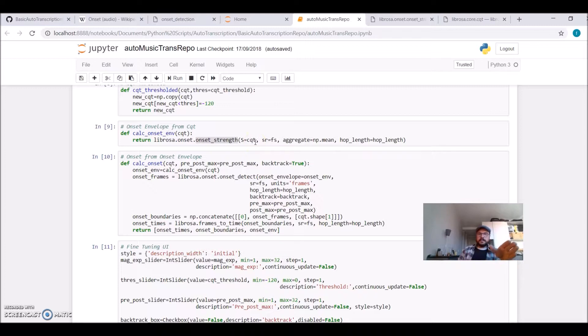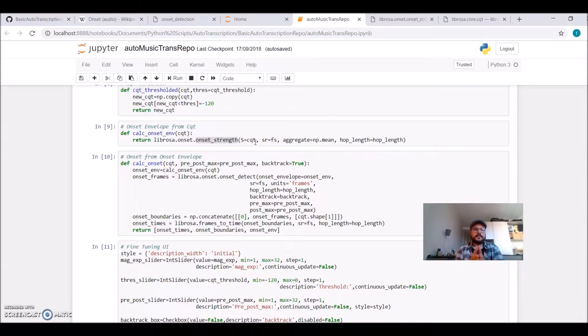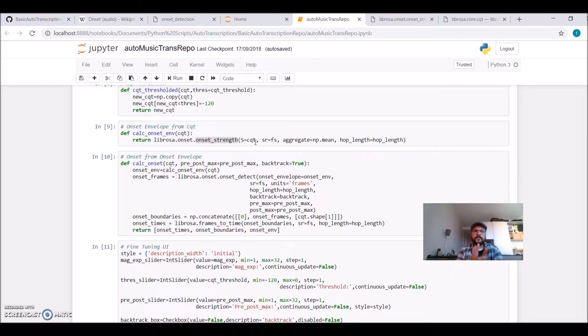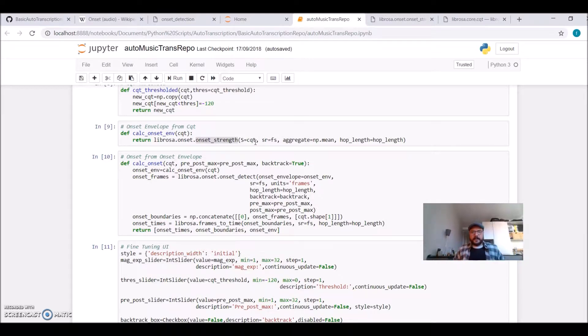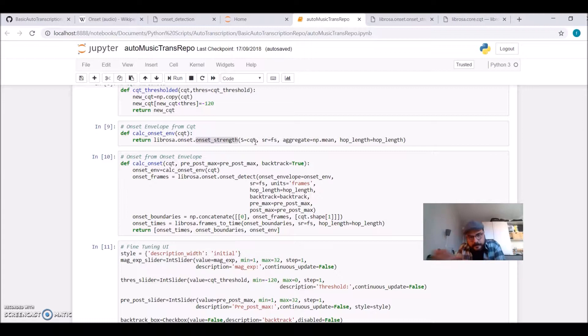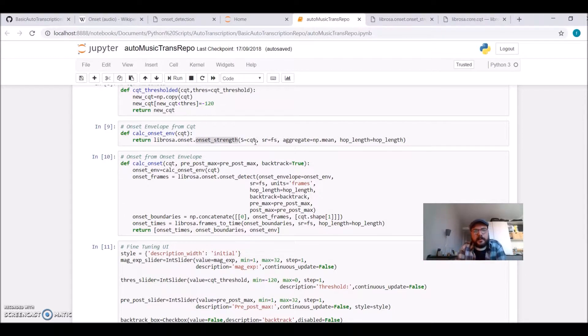From this onset strength envelope, we need to calculate to obtain the onset itself. It will search peaks and will give us the times where the musical event takes place.